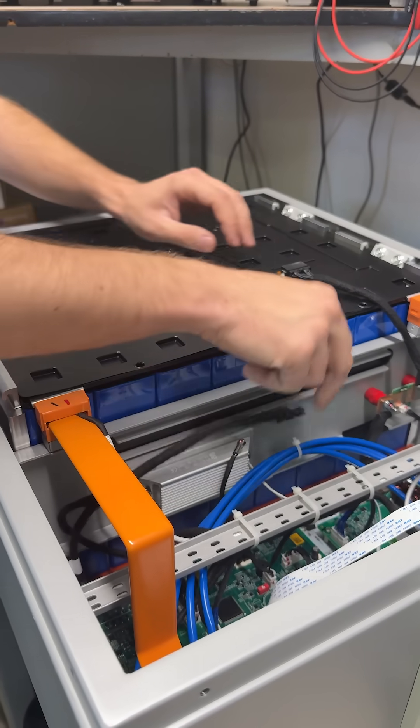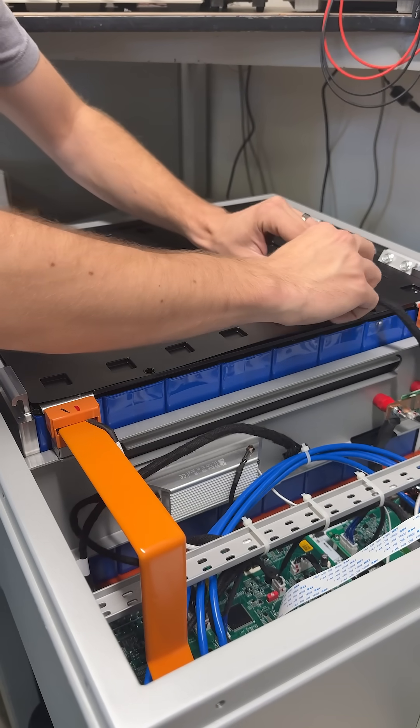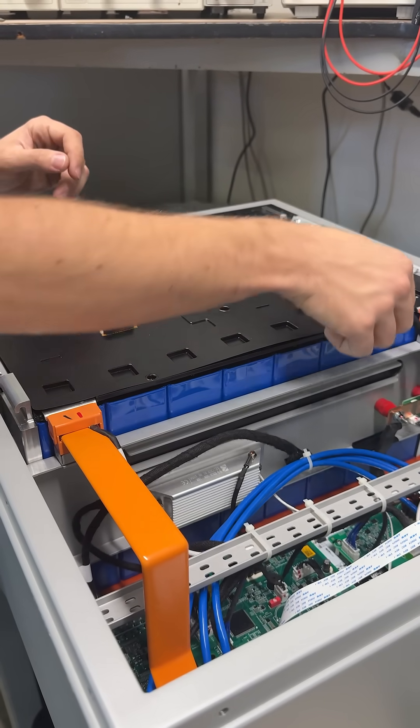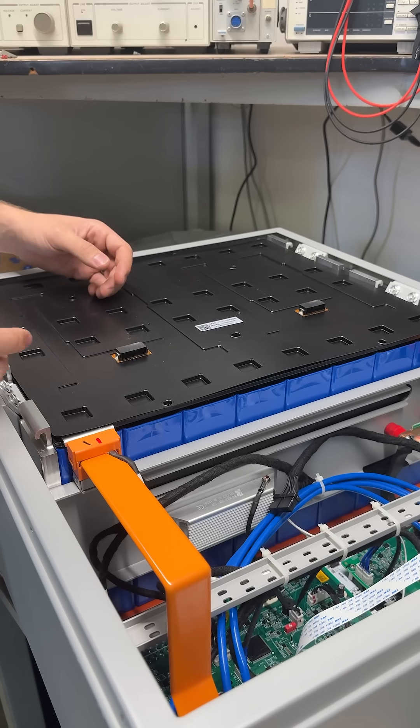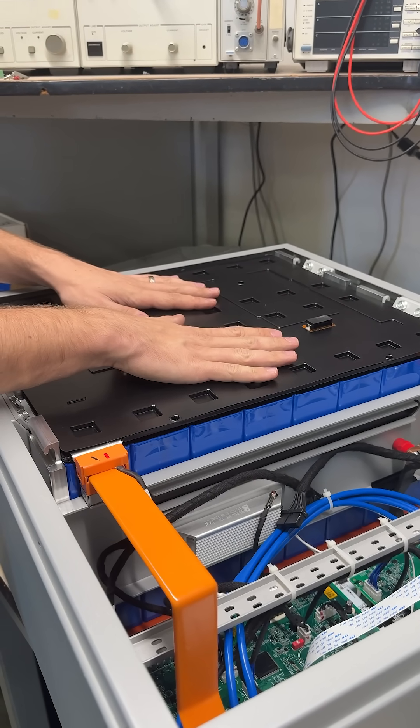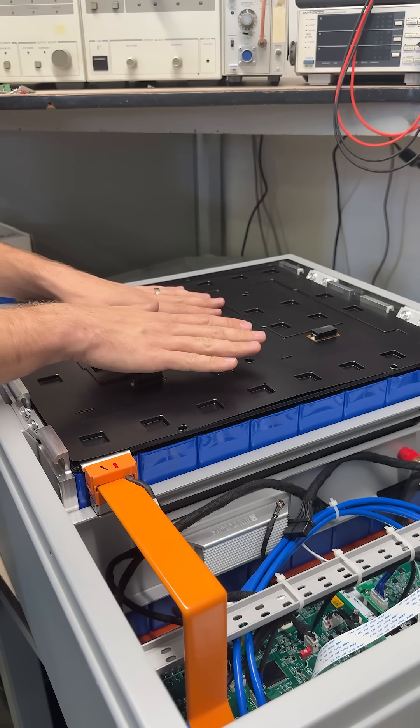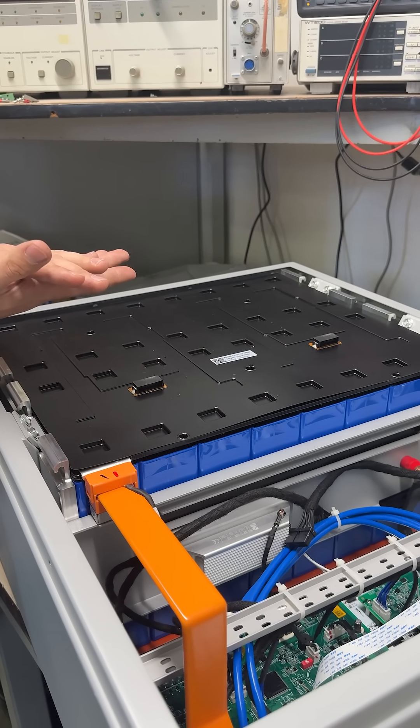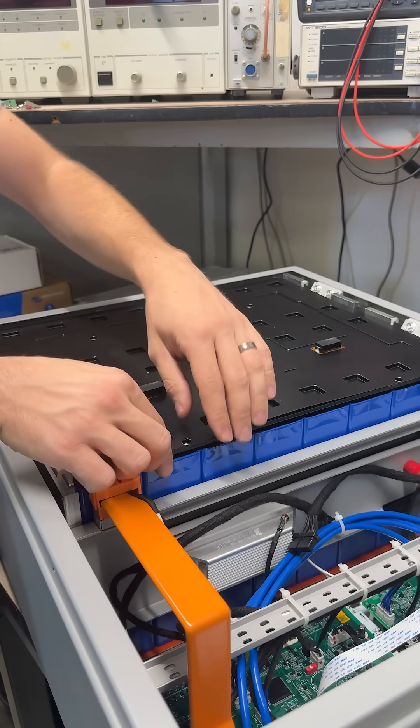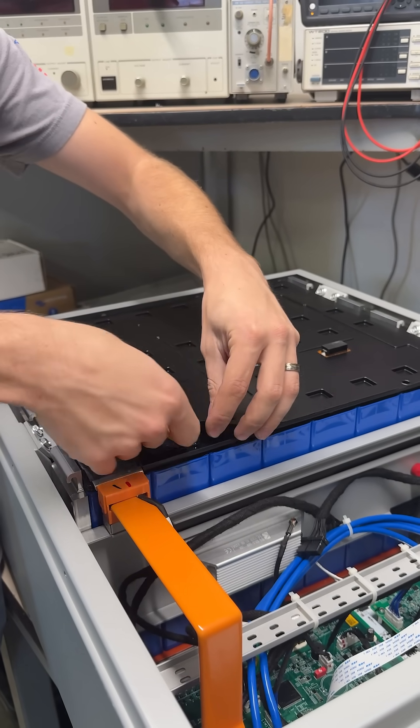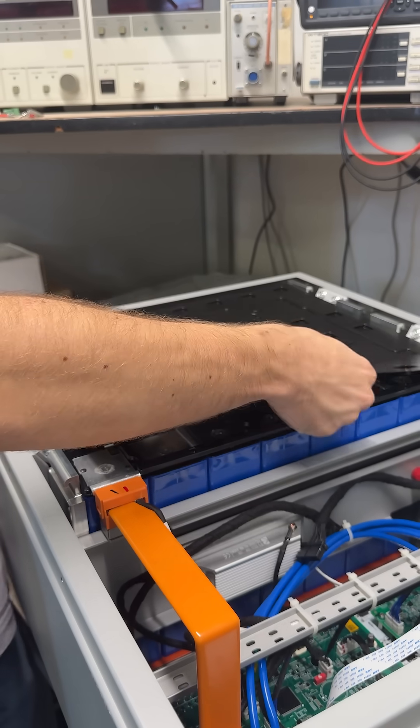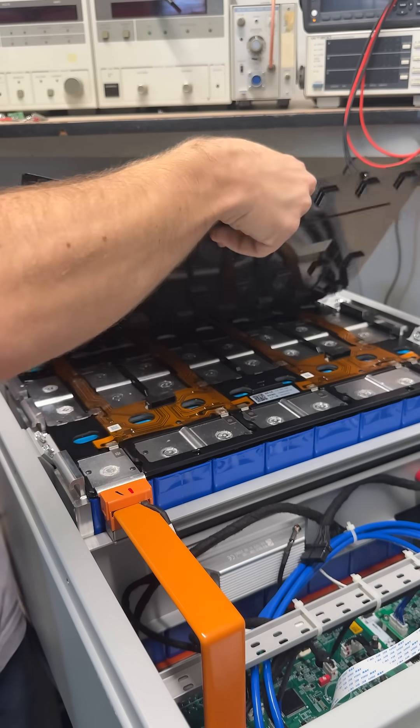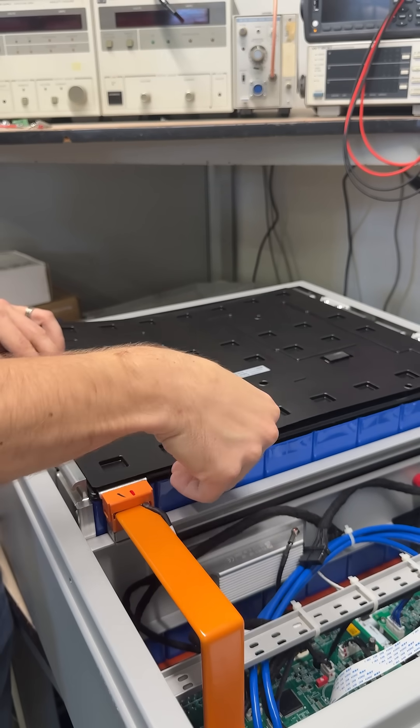Then if I unplug these balance wires, we get into the actual cells themselves. I've seen batteries before where this top plastic piece is glued on or the plastic is welded together. But they actually put little snaps in here, so it's really easy to take this off and put it back on.